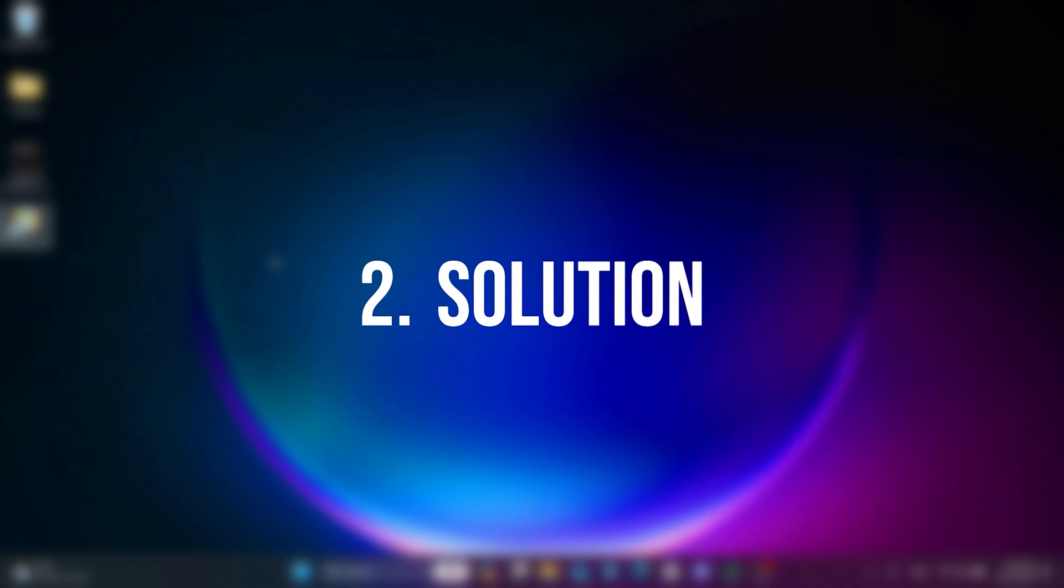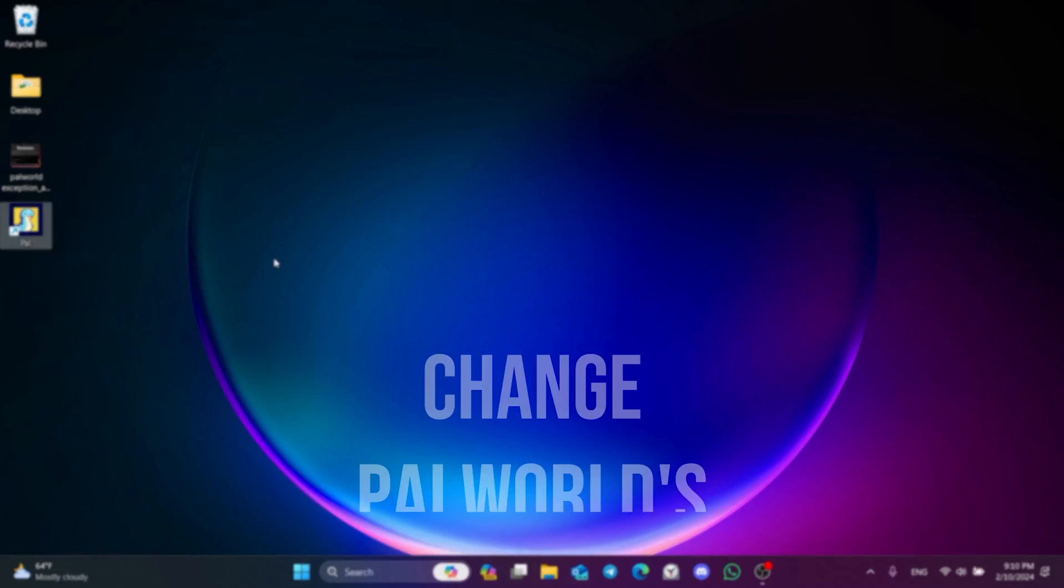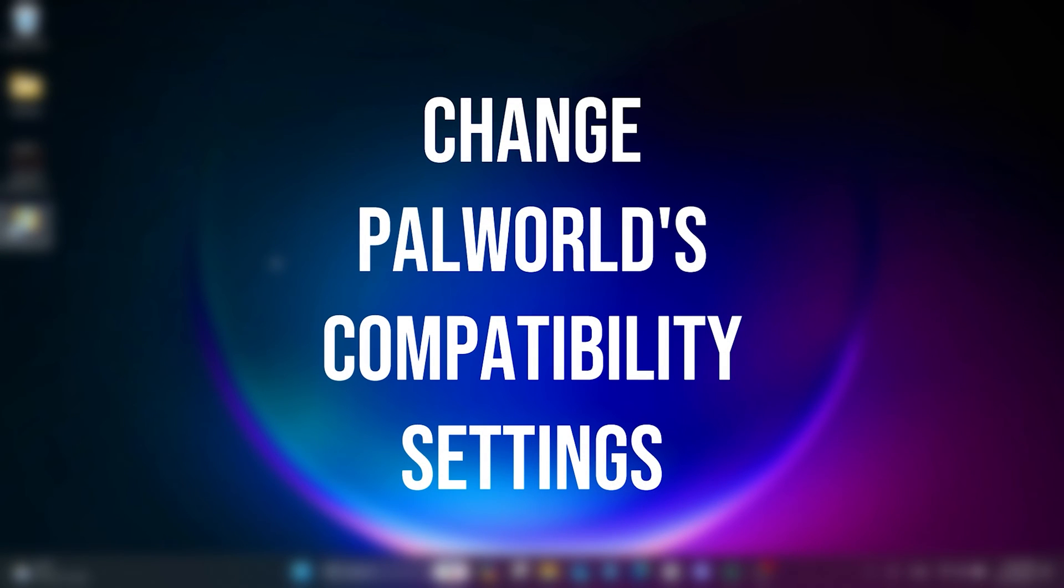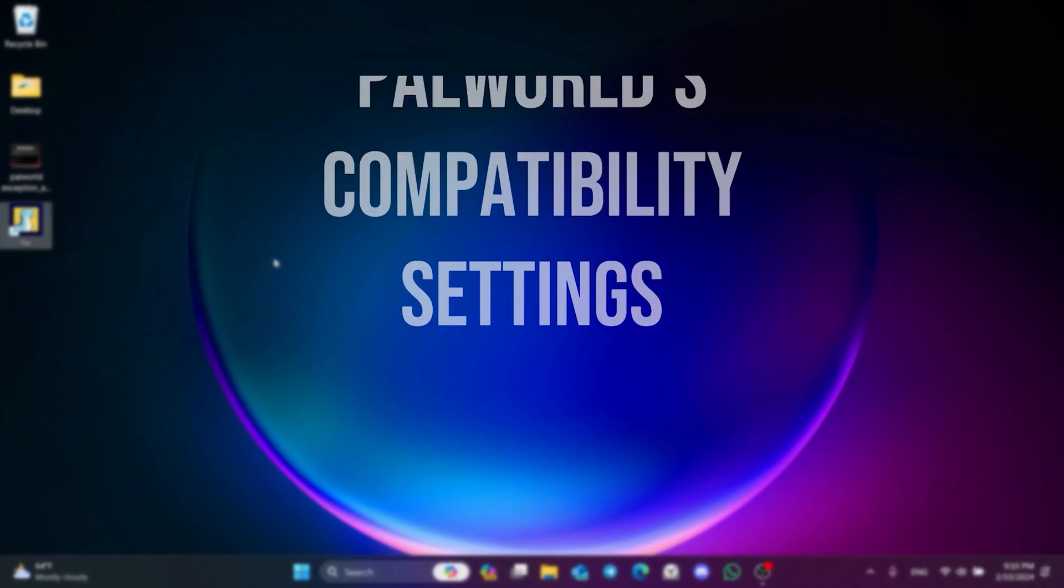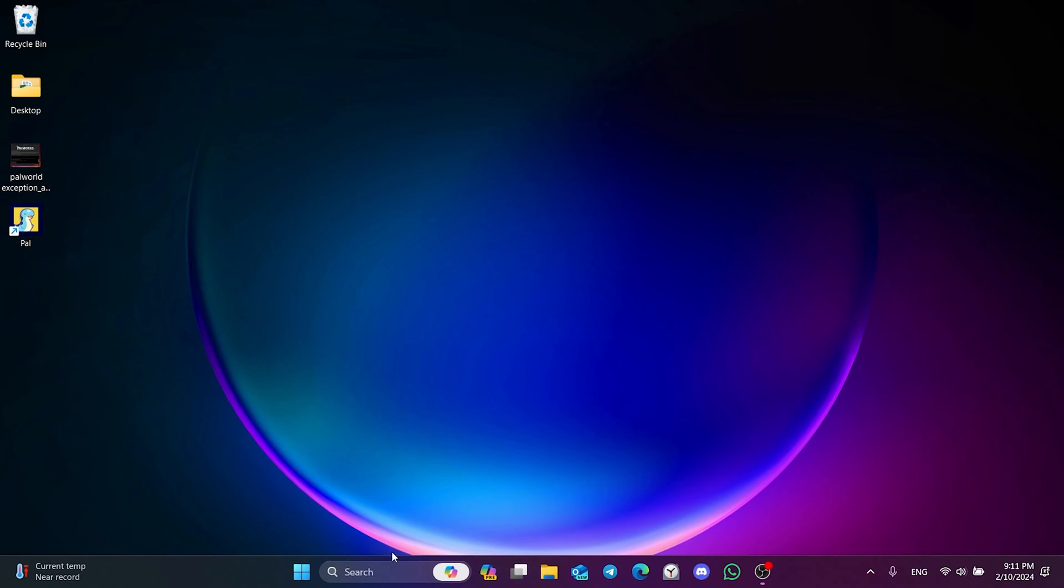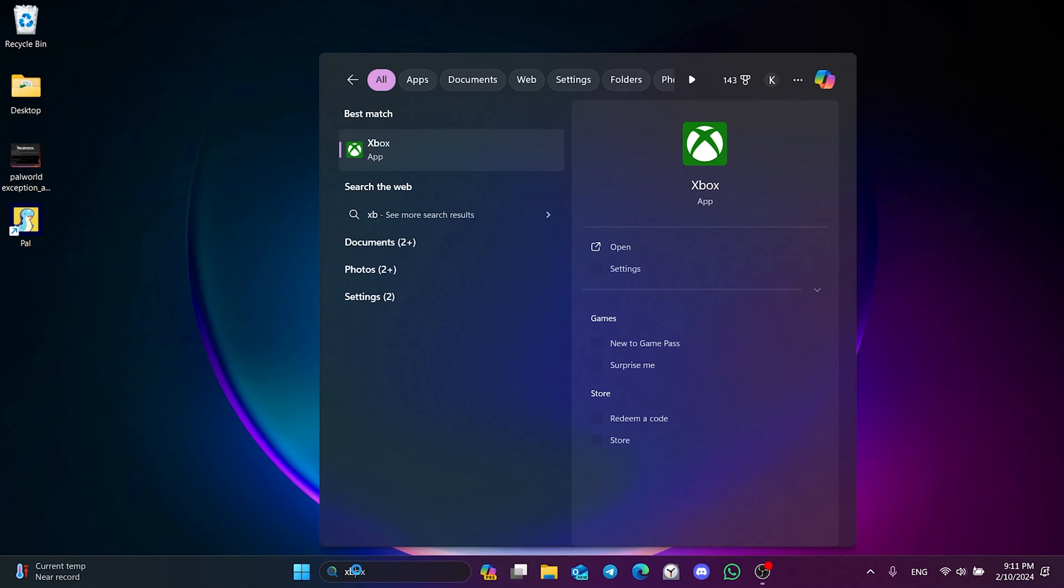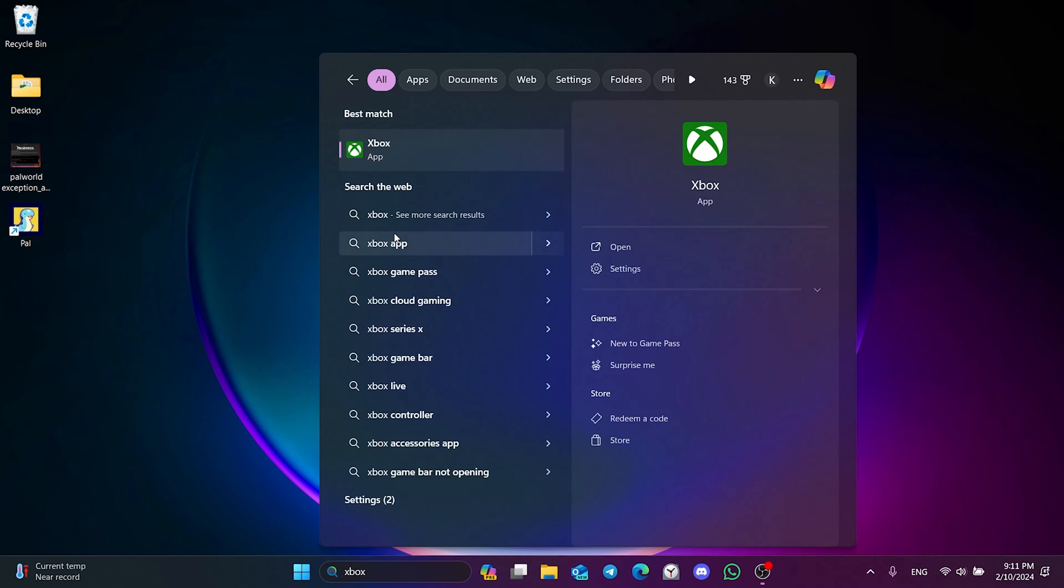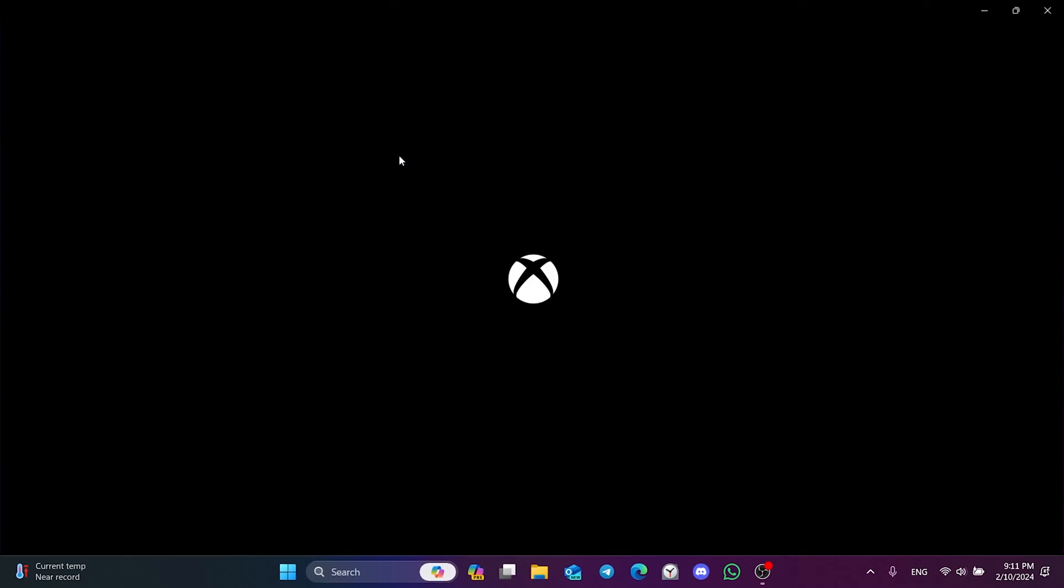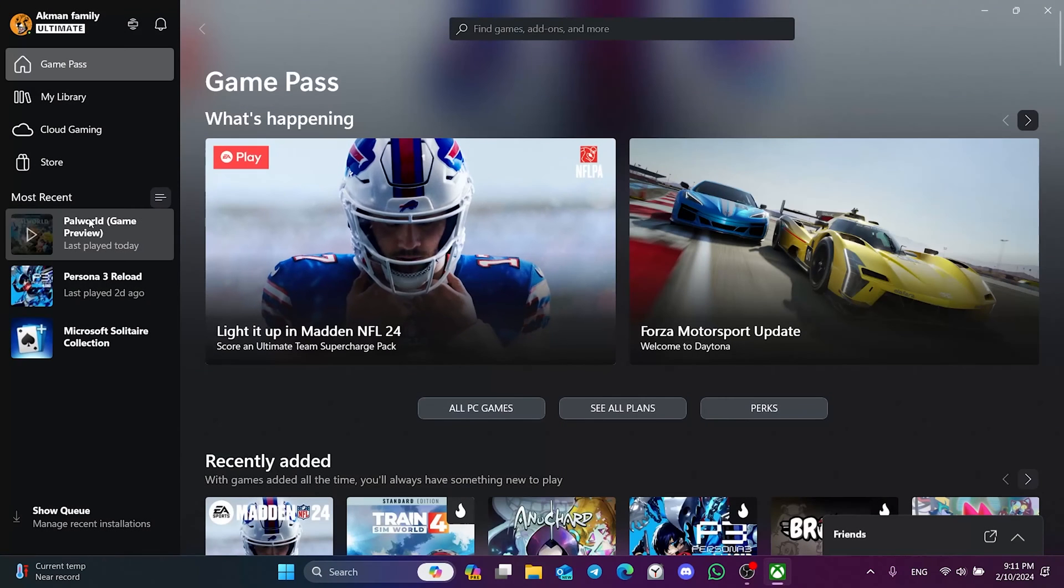The second solution is to change Palworld's compatibility settings. To do this, we need to open Palworld's file location. To do this, open the Xbox app and right-click on Palworld.